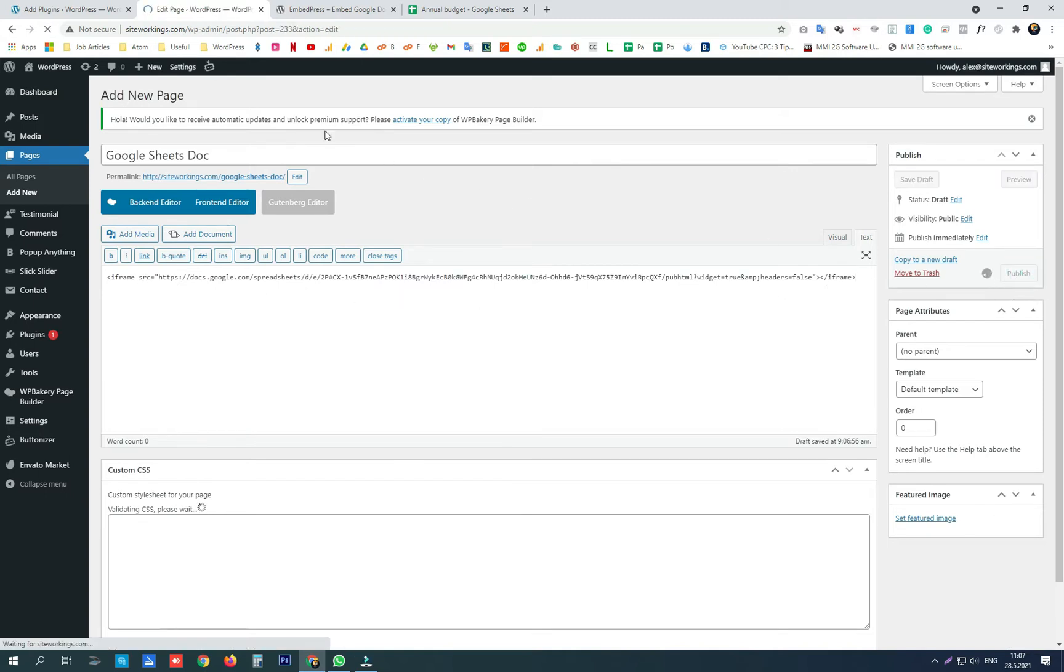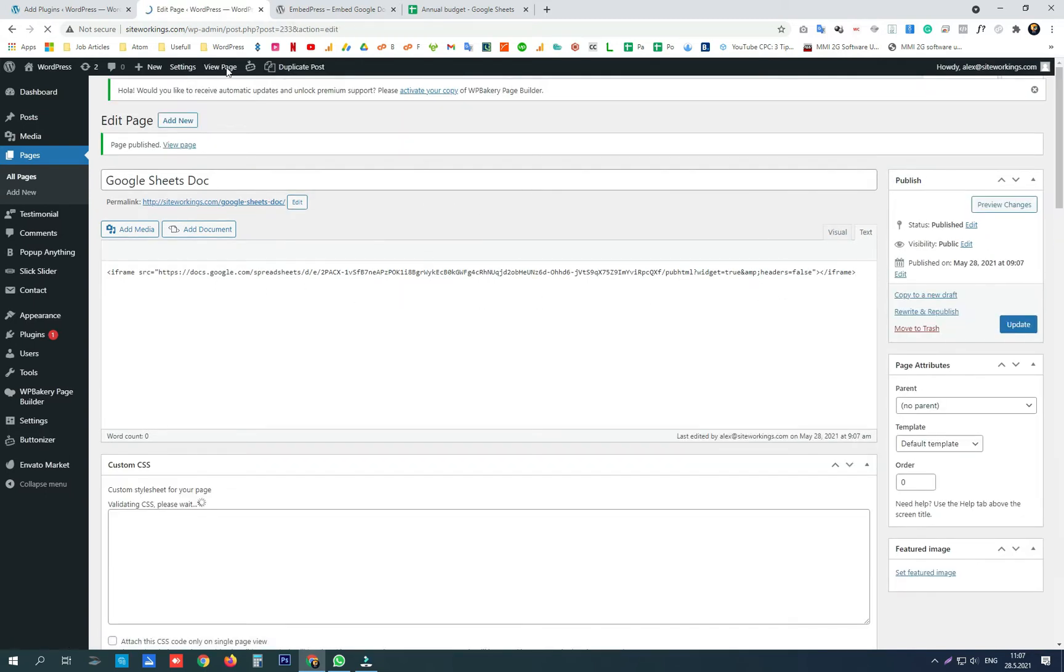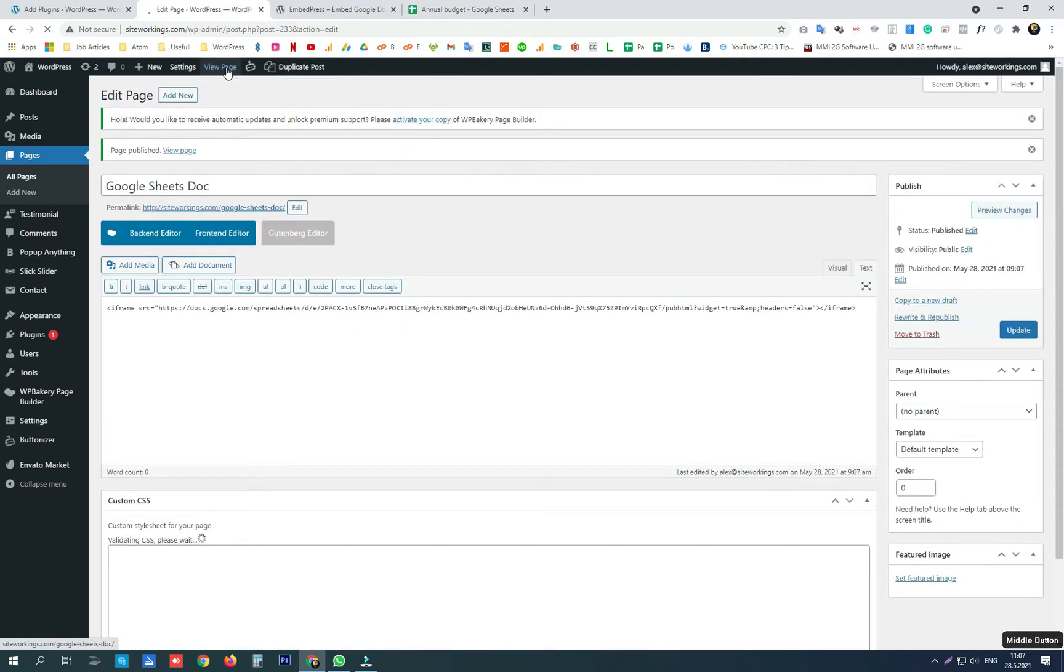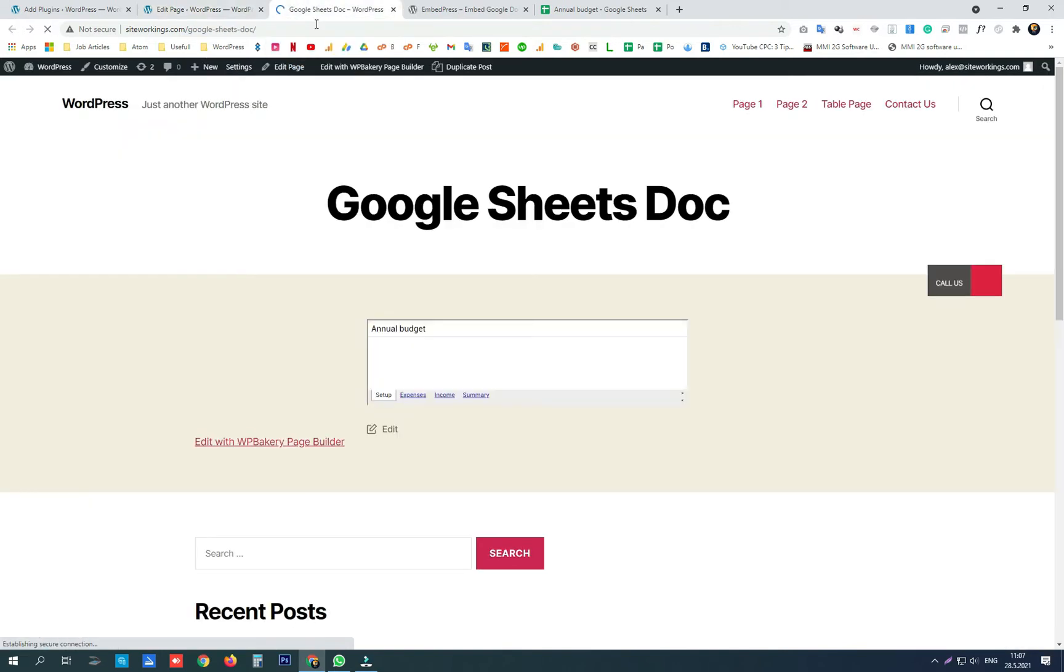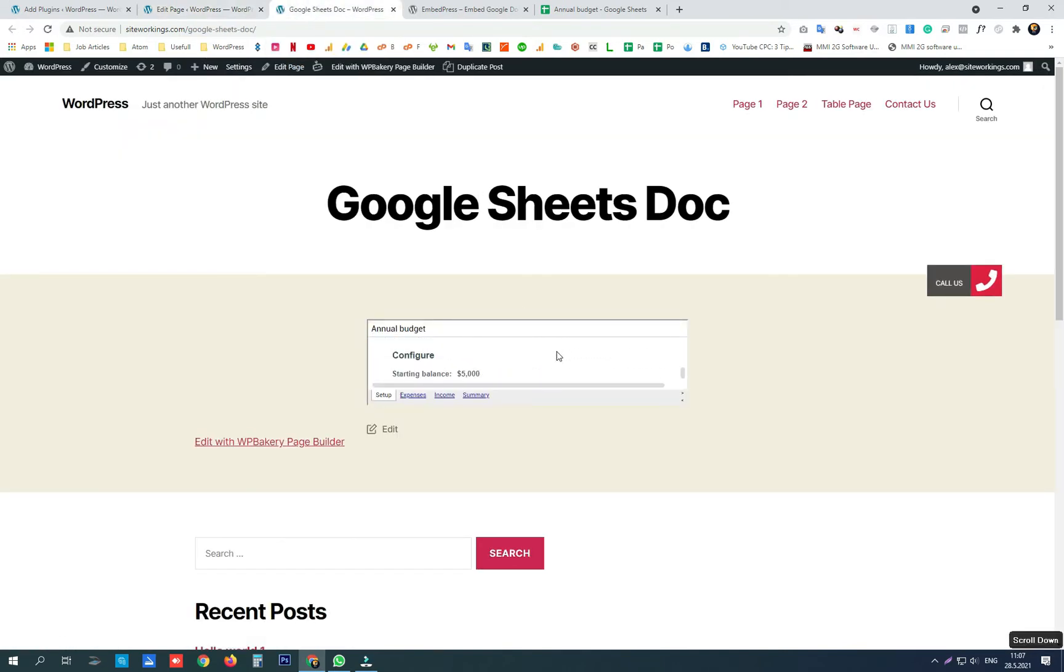Click publish and we need to open the live version to see how it looks. Here it is.